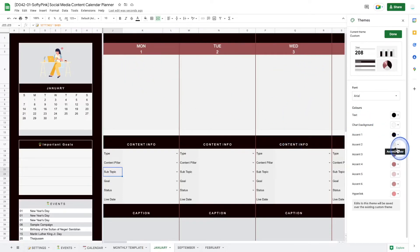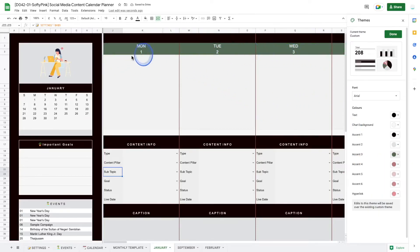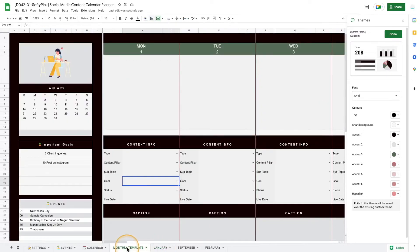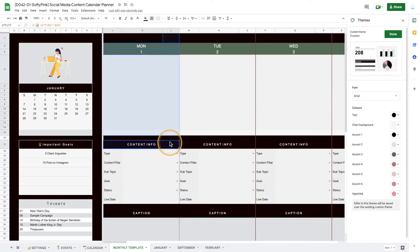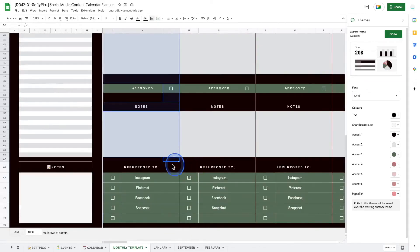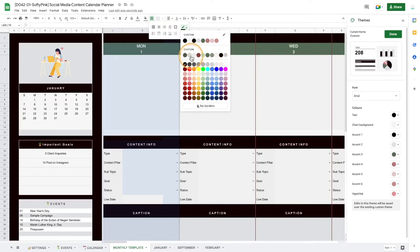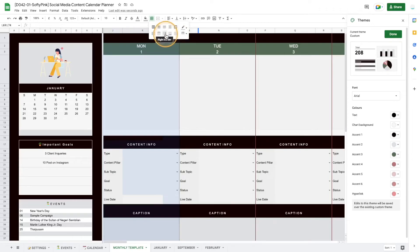If you continue to change other columns — for example, if I change this to green — you will see the changes updated. One thing you cannot change via the theme is the line colors, so I'll go to the monthly template to change the line colors manually. Press the Command key and select all the cells on the right side of the day column. Select the first day first, so it's easier to copy to the other cells.